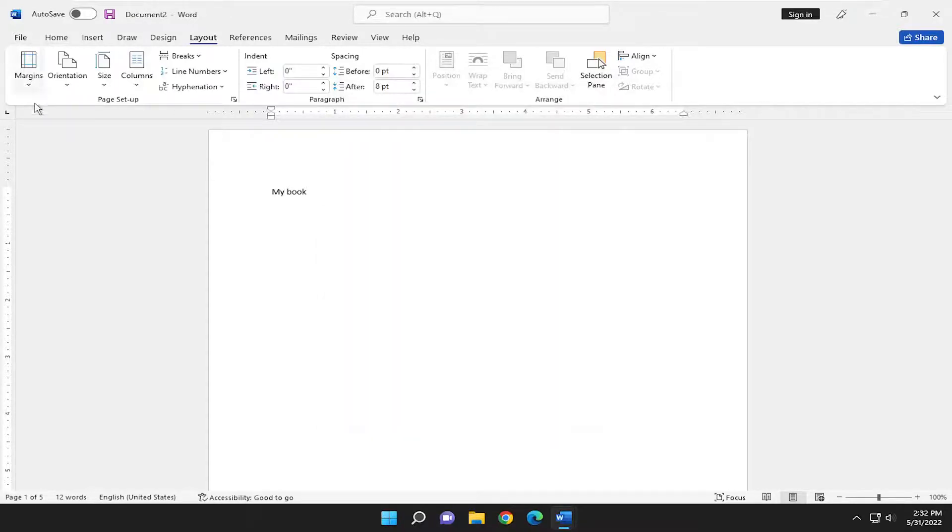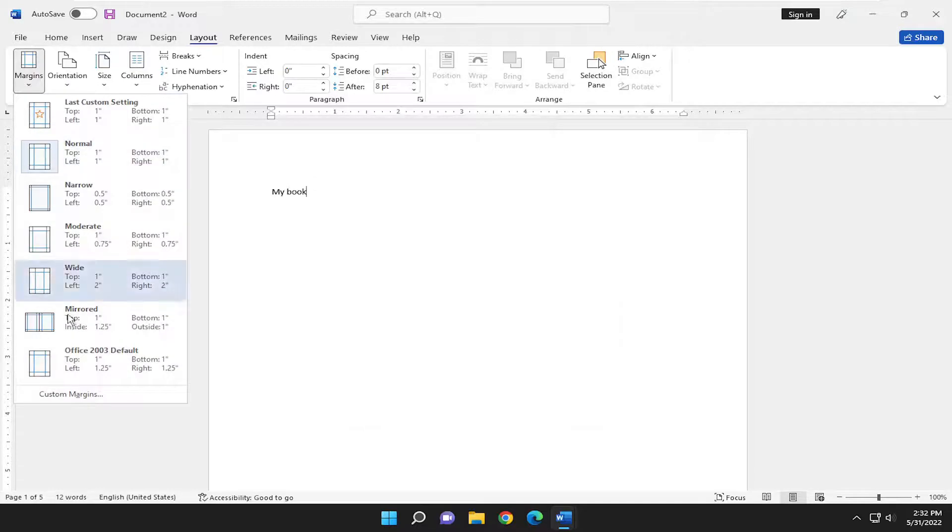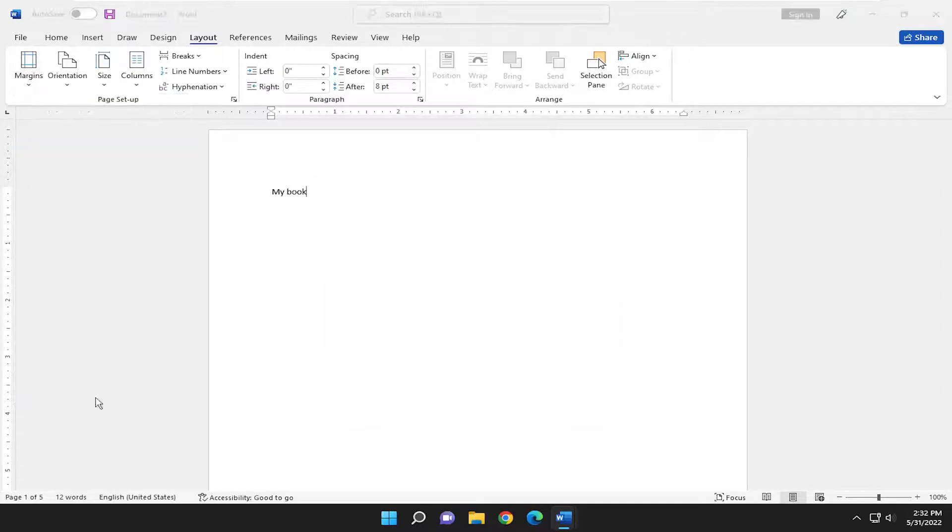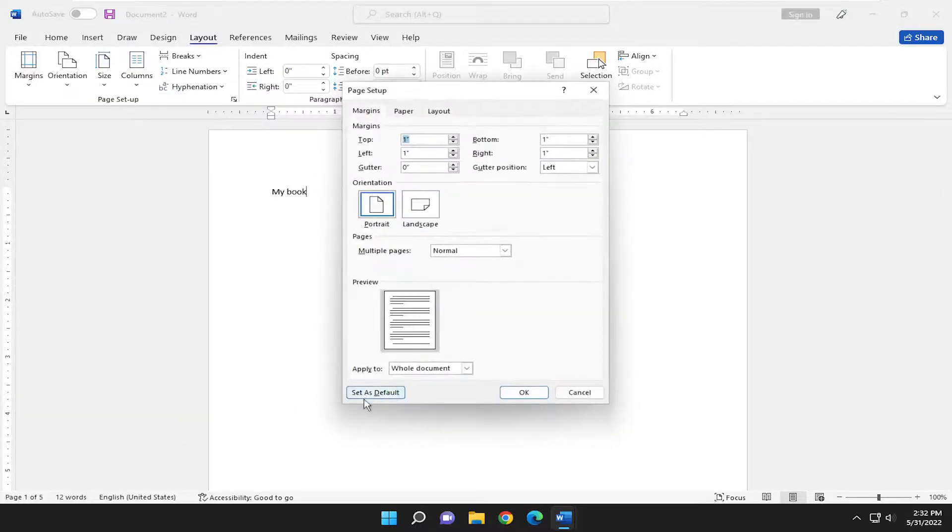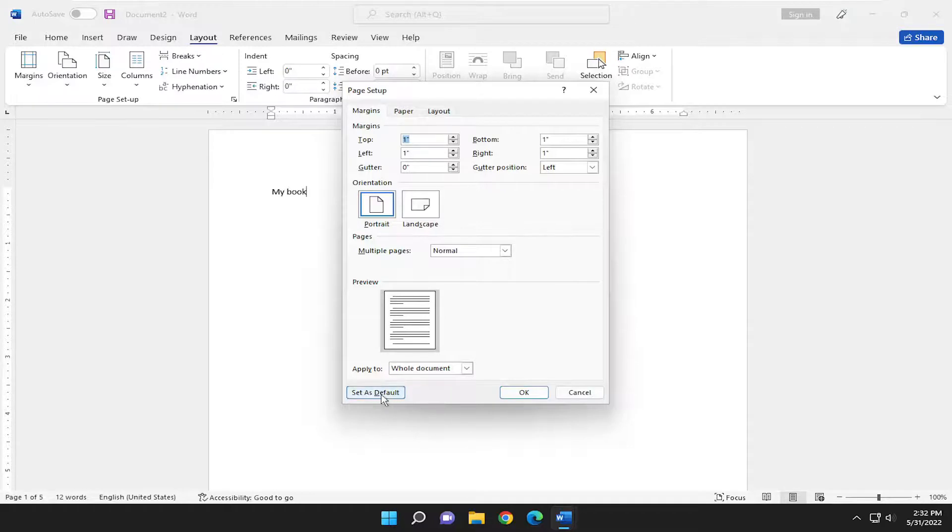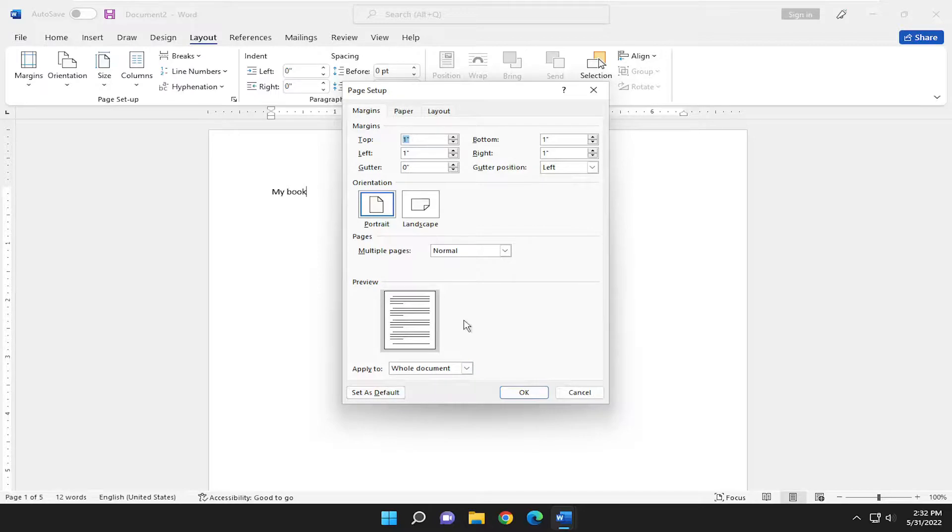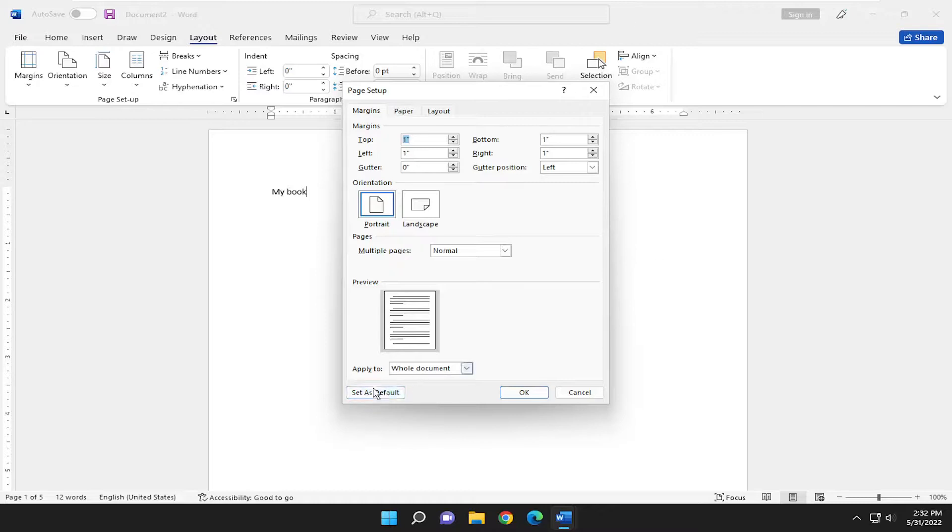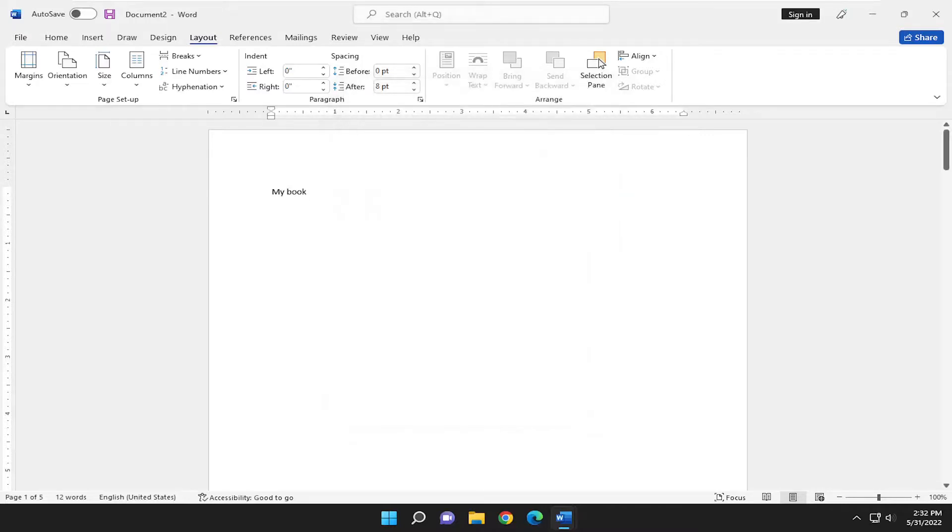You also notice there was an option to set as default. If you wanted to have a default going forward, you just select set as default. Whatever changes you made up here would then become the permanent or semi-permanent. Everything can be undone and just reverted back to default. But if you want to just set the new page setup as default, you can do that by selecting set as default, and then you would select OK.